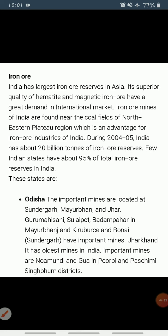The total reserve of iron ore in the country was about 20 billion tons in 2004–2005. About 95 percent of the total reserves of iron ore is located in the states of Odisha, Jharkhand, Chhattisgarh, Karnataka, Goa, Telangana, Andhra Pradesh, and Tamil Nadu.